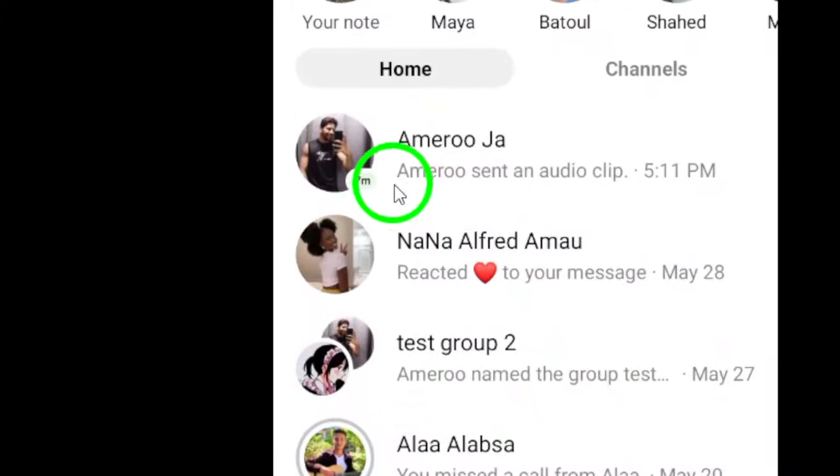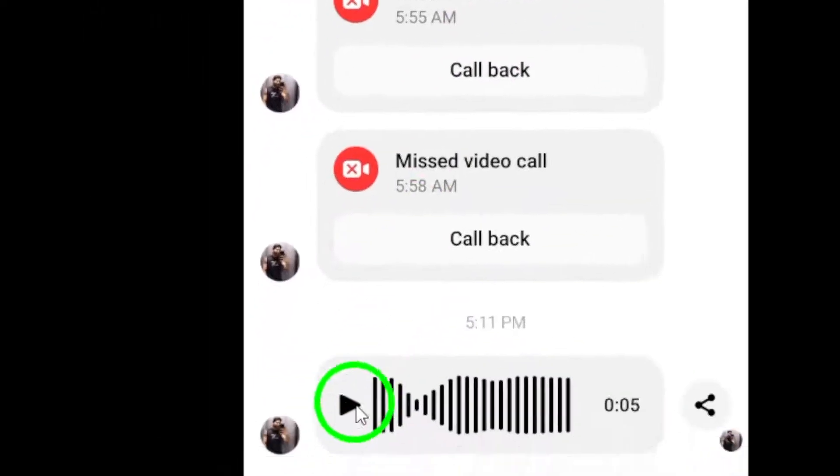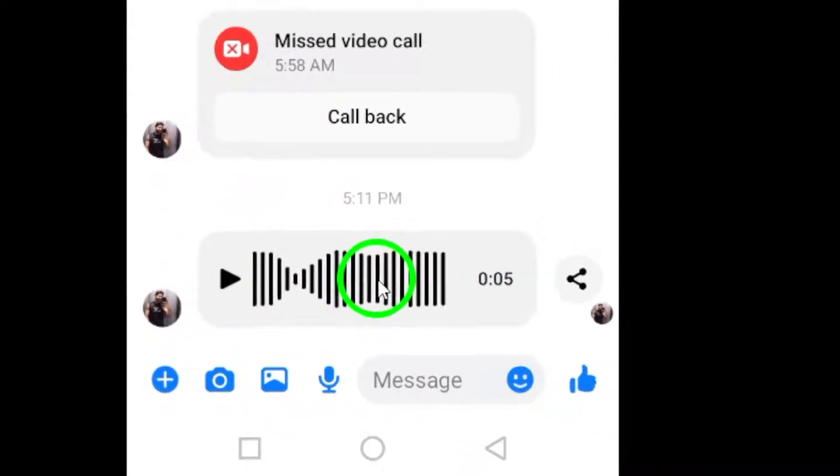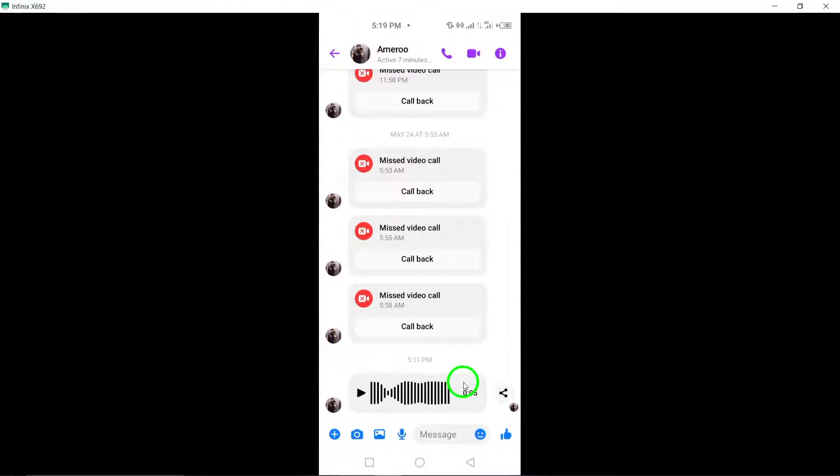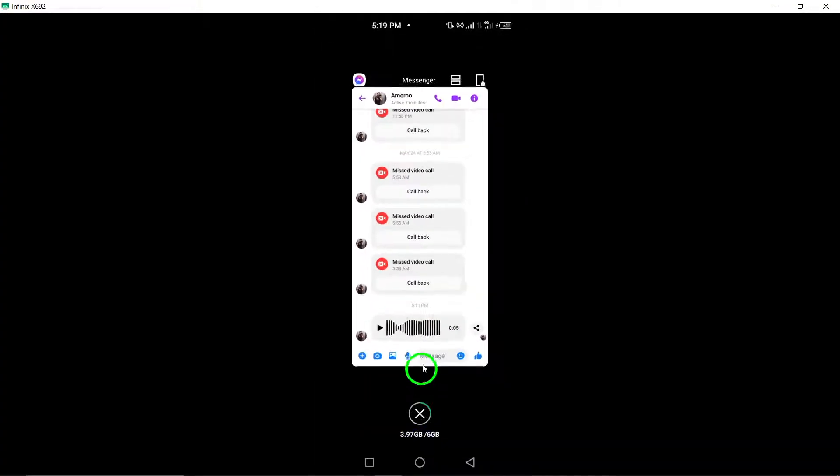To get started, save the voice message from Messenger onto your device. This step ensures that you have the audio file ready for the conversion process.